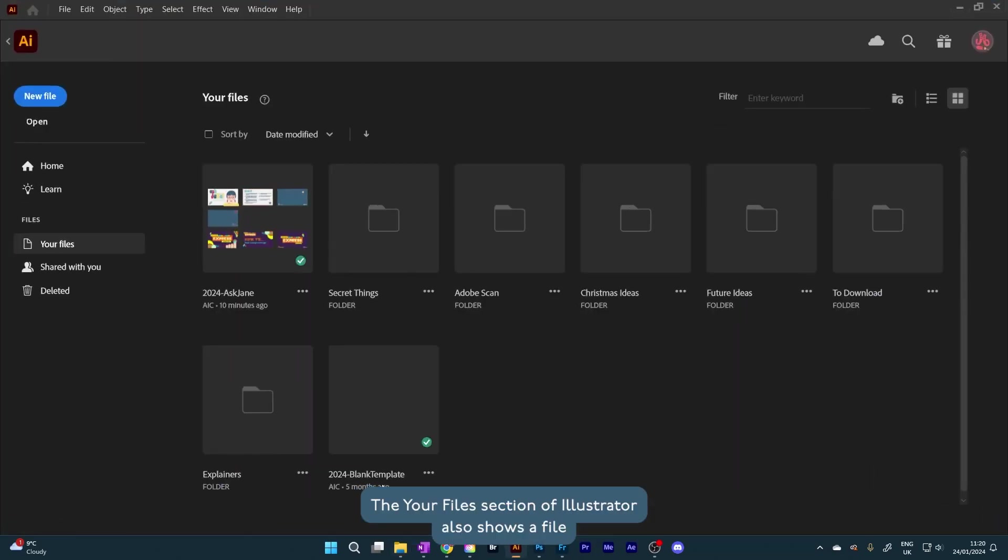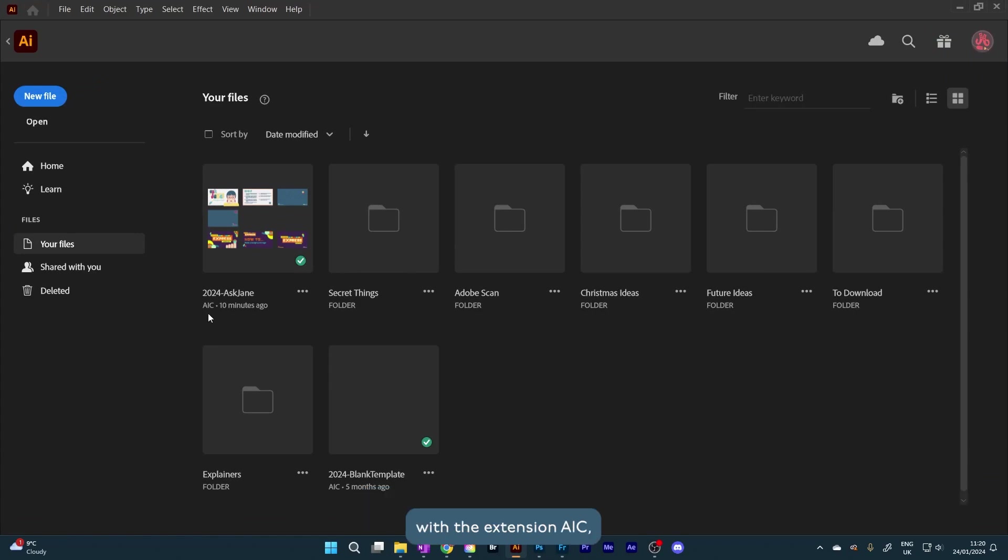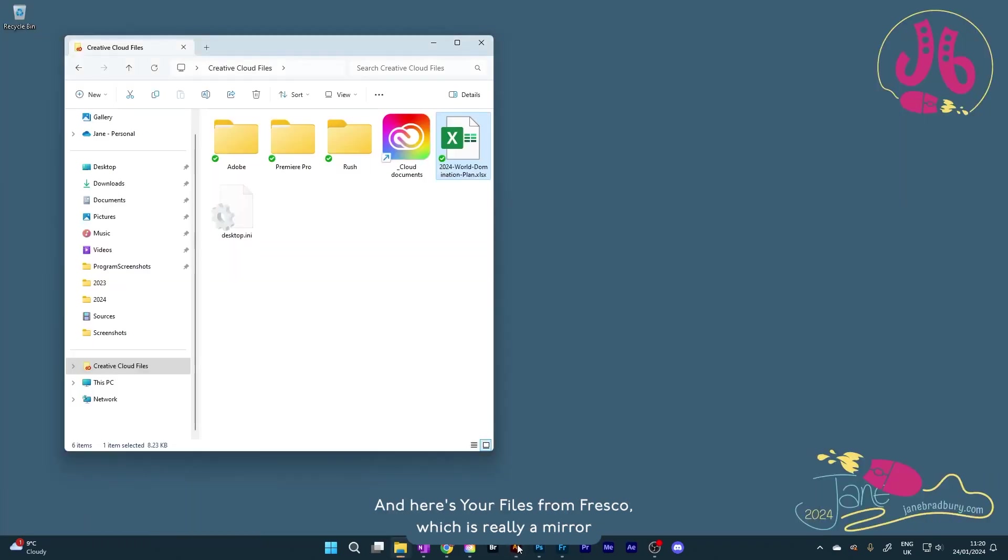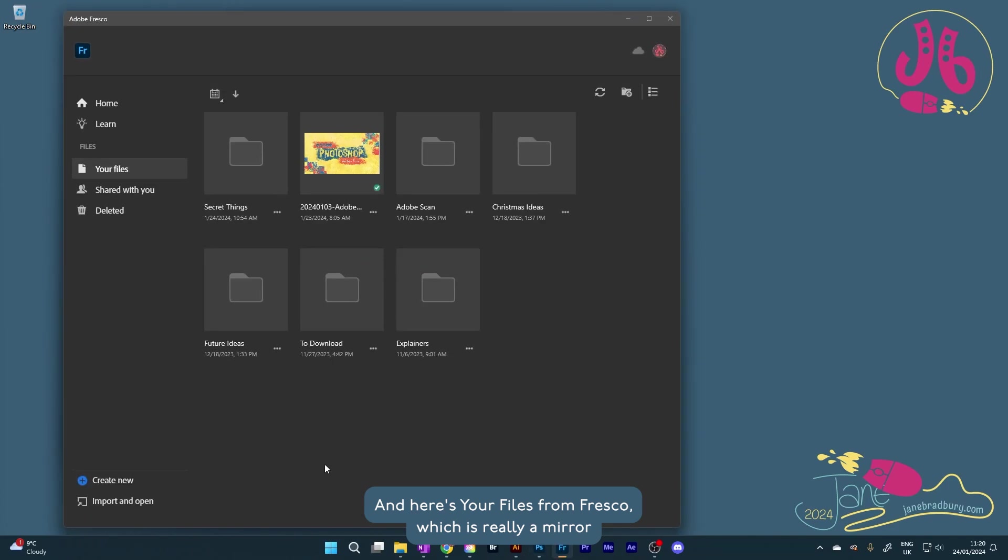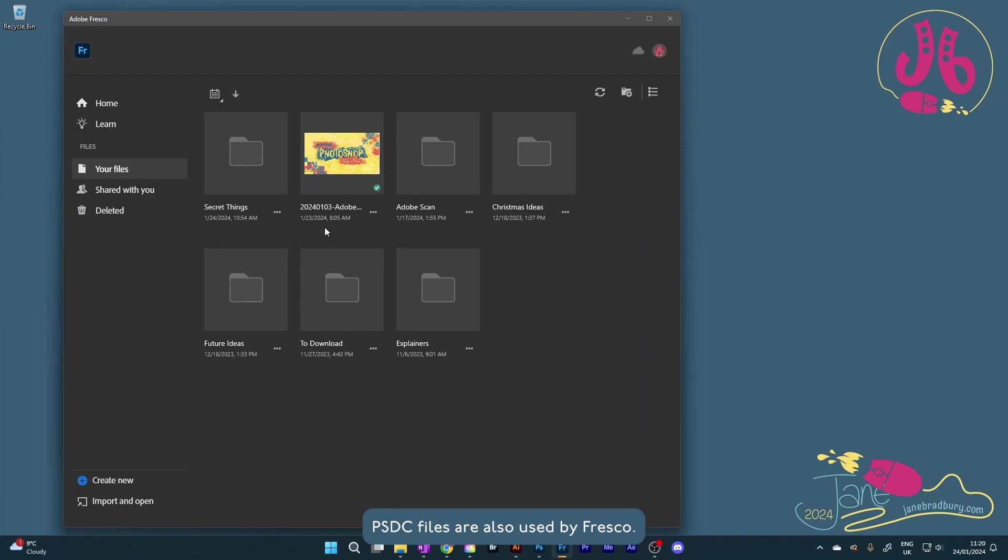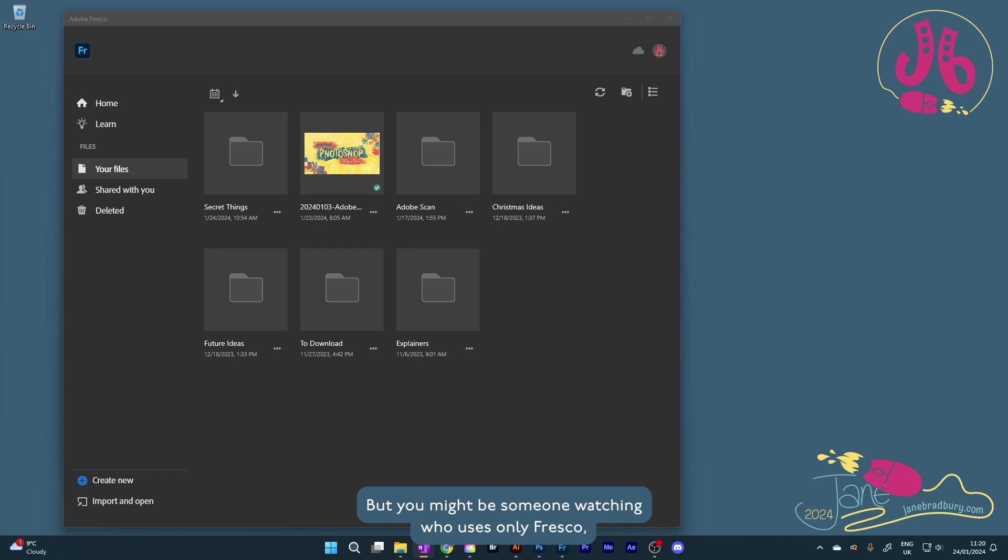The Your Files section of Illustrator also shows a file with the extension AIC. And this is an Illustrator file I've saved to the Creative Cloud. And here's Your Files from Fresco, which is really a mirror of what we saw in Photoshop, because PSDC files are also used by Fresco. But you might be someone watching who uses only Fresco, so I wanted you to see that it's the same as Photoshop or Illustrator.